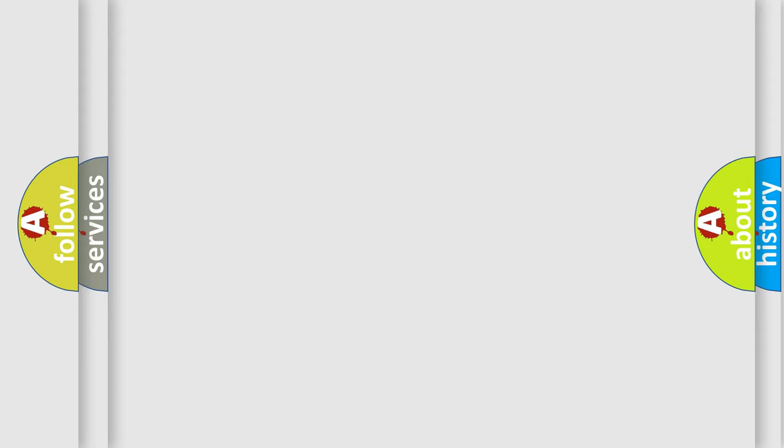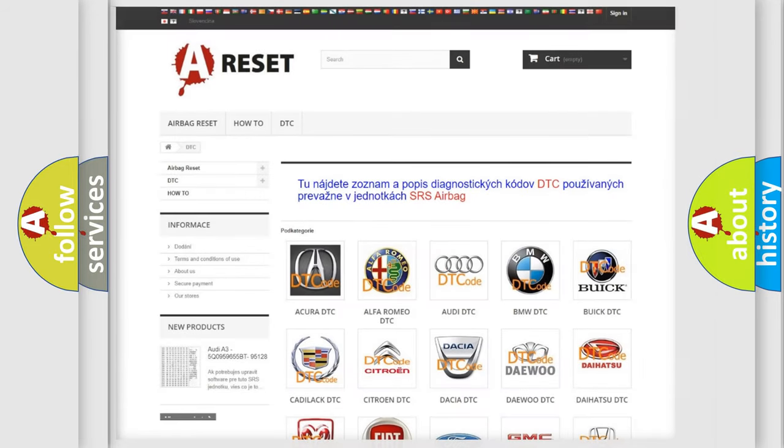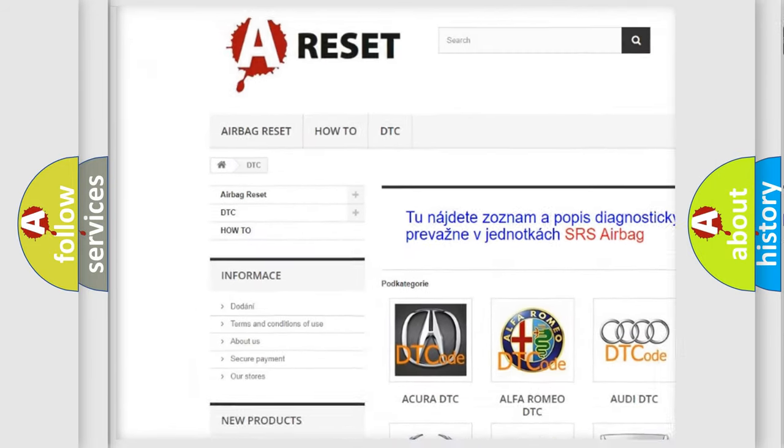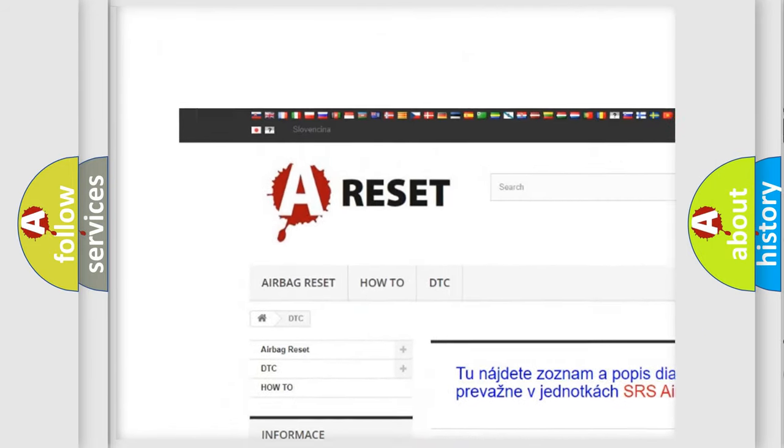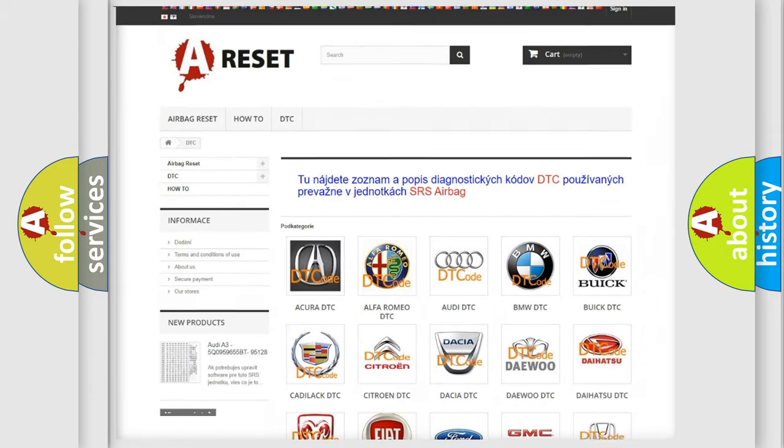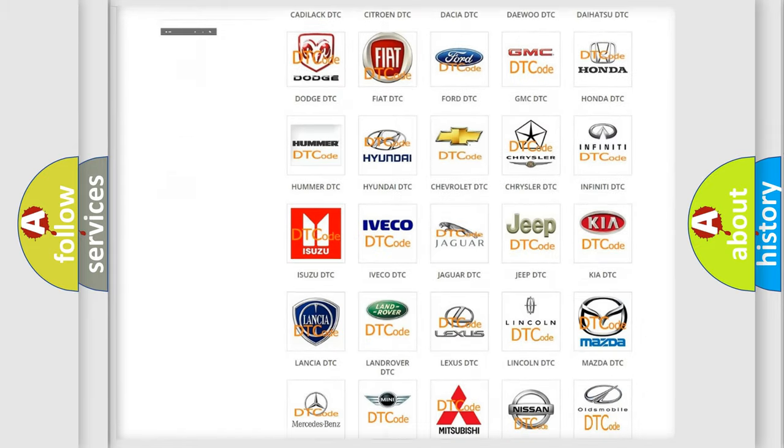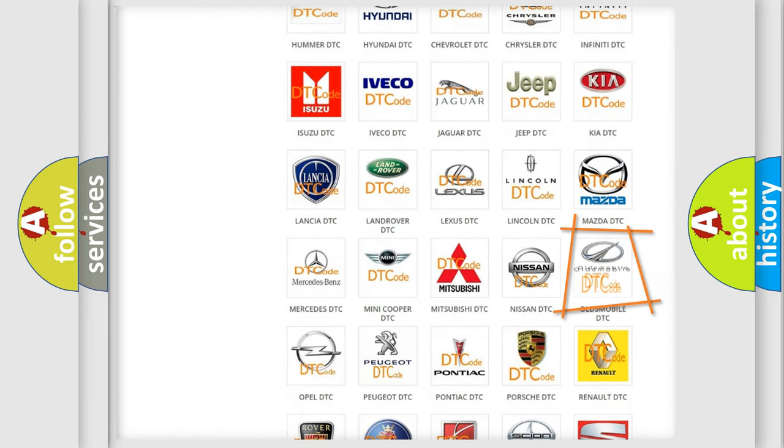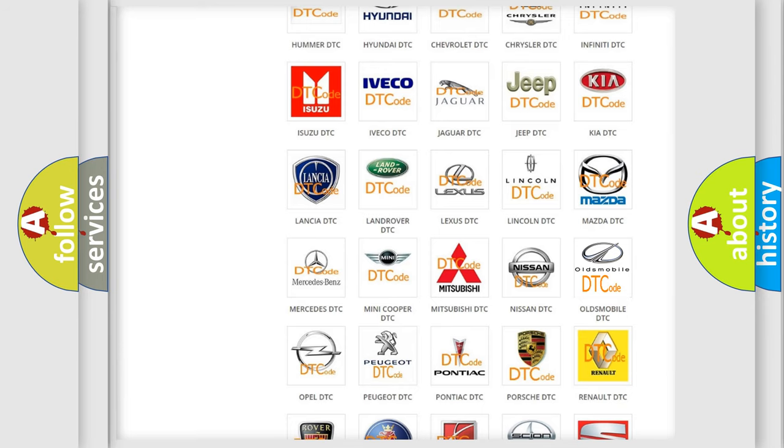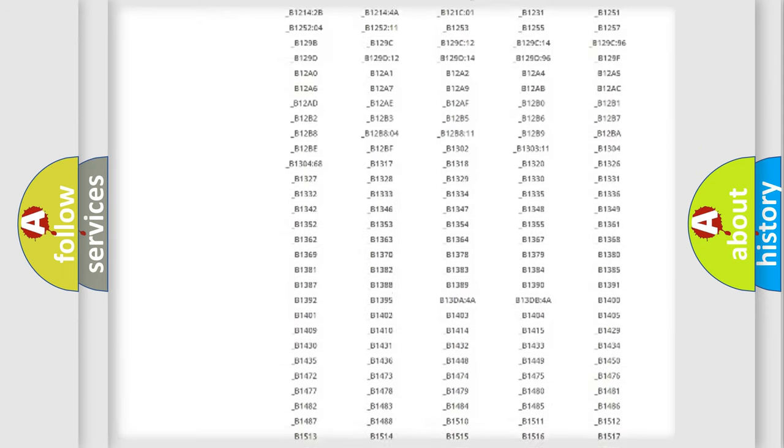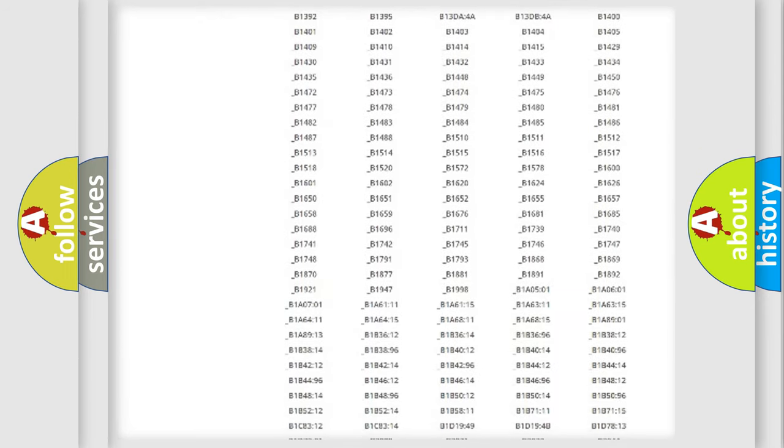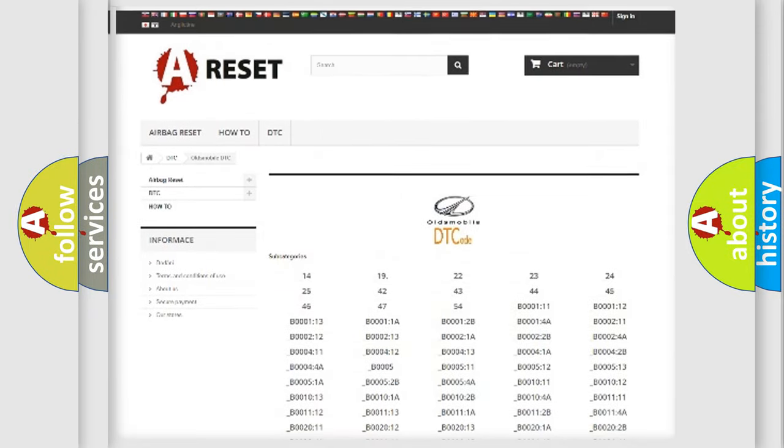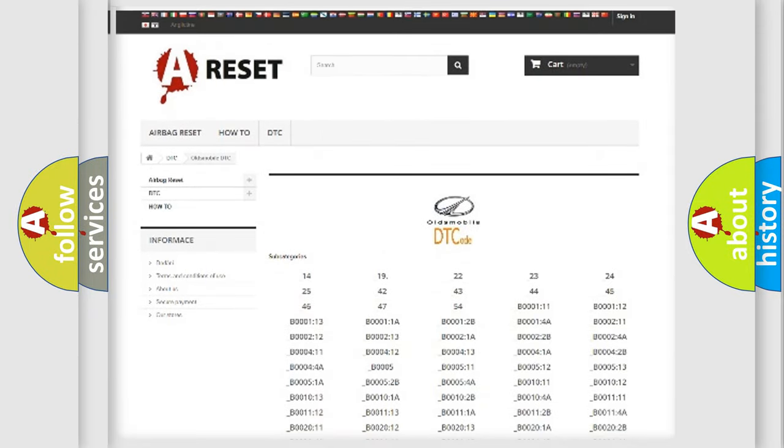Our website airbagreset.sk produces useful videos for you. You do not have to go through the OBD2 protocol anymore to know how to troubleshoot any car breakdown. You will find all the diagnostic codes that can be diagnosed in a car, Oldsmobile vehicles.